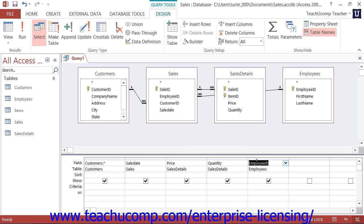Assume that the employees table is related to the customers table through the sales table. In this case, you would also have to add the sales table to the query, even if you had no intention of displaying any data from that particular table. It is simply needed in order to relate the two tables from which you want to extract data.